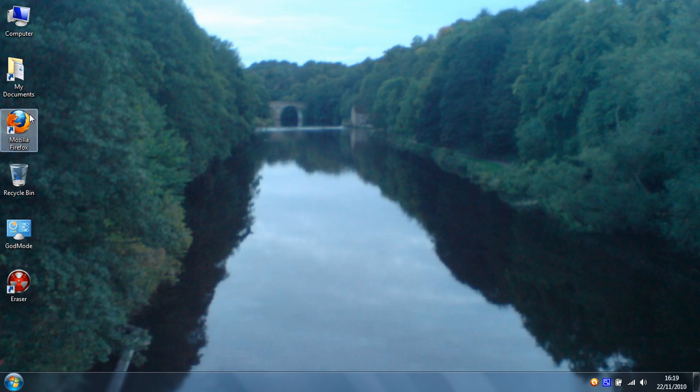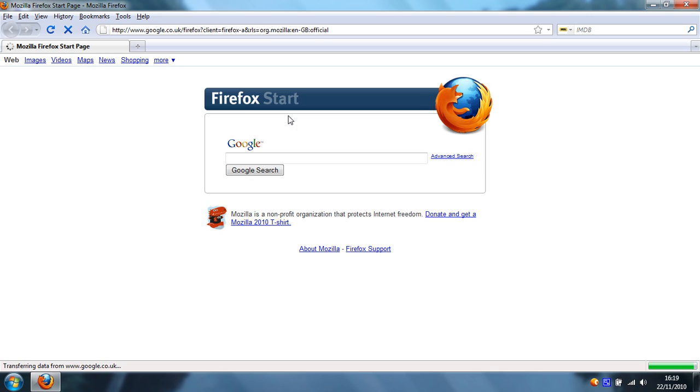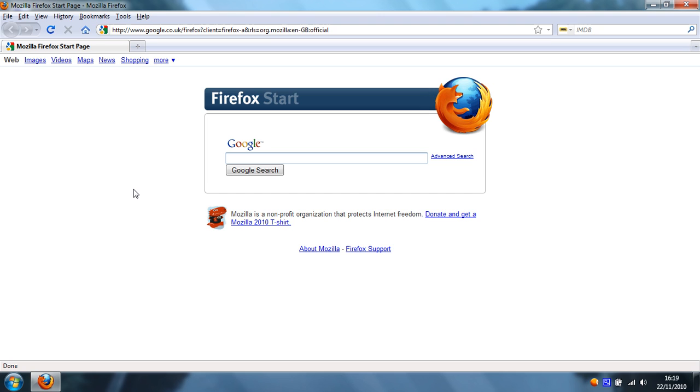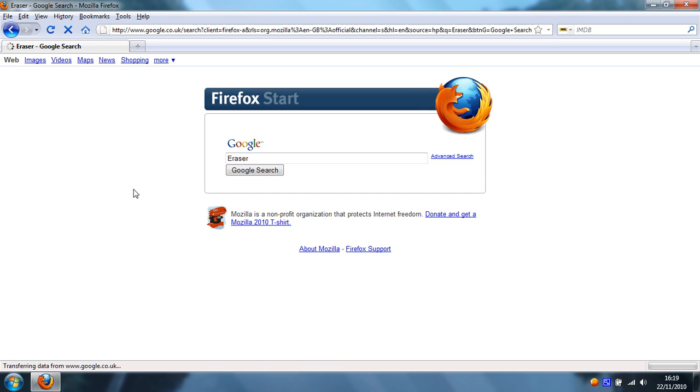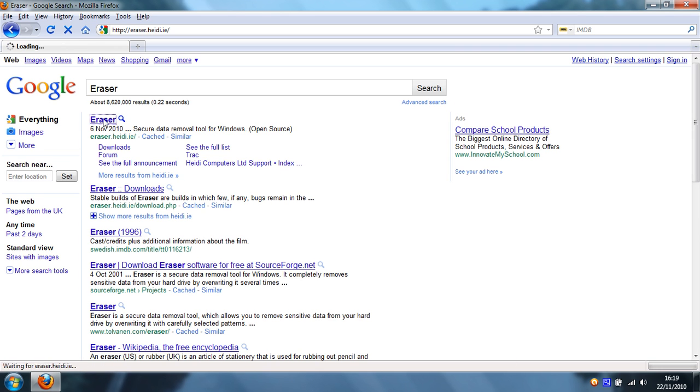What you want to first of all do is go to your browser using your search engine of choice, type in Eraser and search for Eraser.